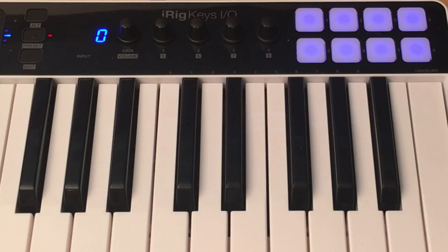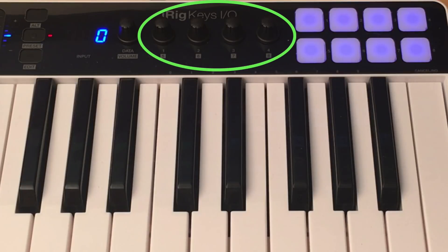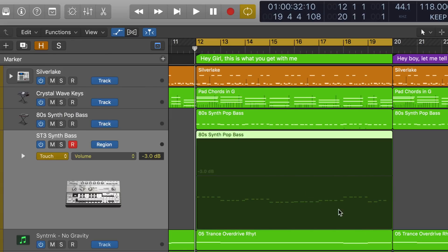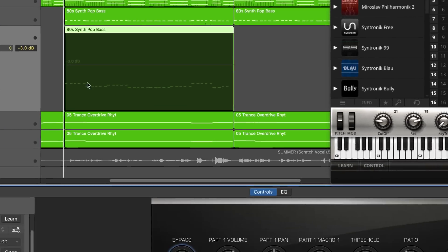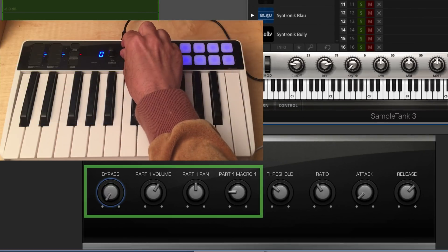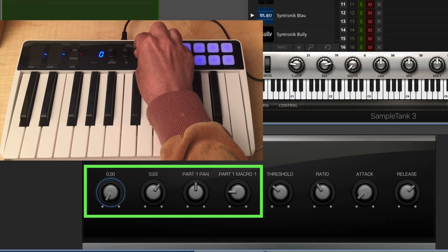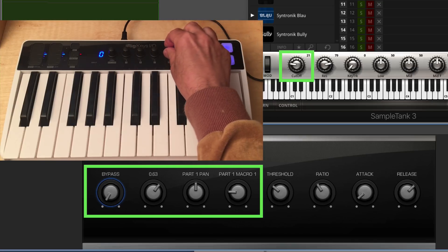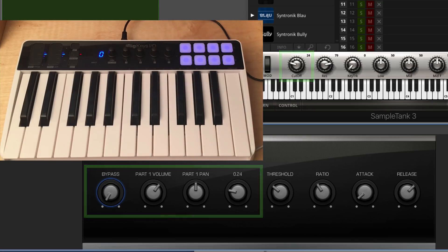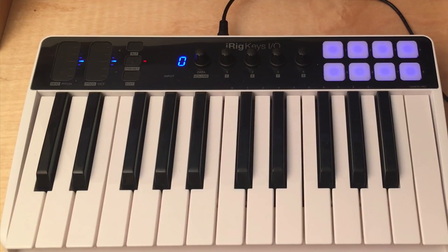The four data knobs control the eight smart controls assigned to the currently selected track in Logic. Smart controls are used to edit either native or third-party instrument or effect plug-in parameters. Use the alt button to access smart controls five through eight.